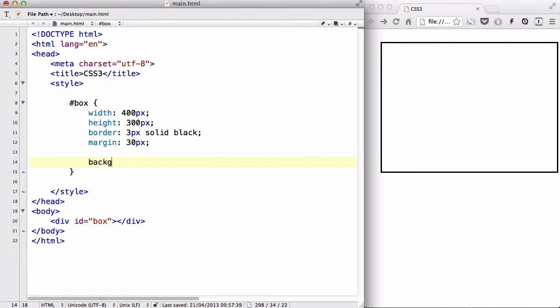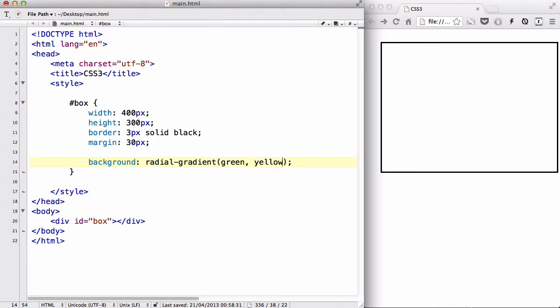Okay, I'm going to say background. Instead of linear, I'm going to say radial this time, radial gradient, with brackets. And the most simplest radial gradient you can create is just by adding two colors. Green with a comma, and yellow.